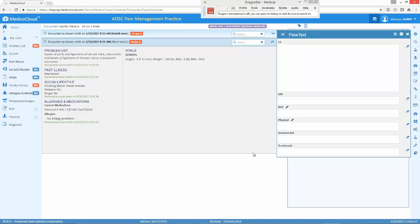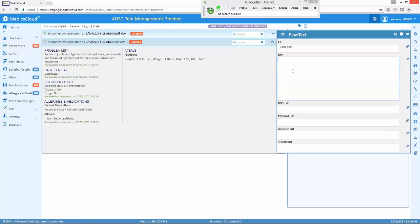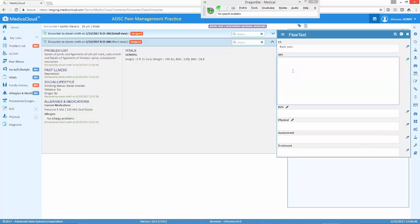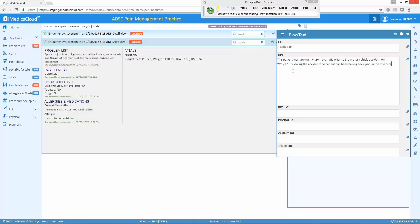Here's an example of how it works. Back pain. Next. This patient was apparently asymptomatic prior to a motor vehicle accident on 2-23-17. Following the accident, the patient has been having back pain in the low back with associated stiffness and headaches. Next.